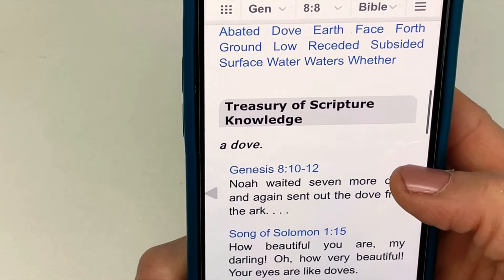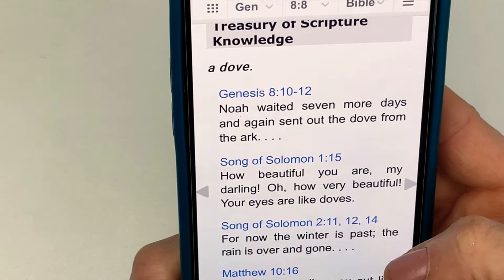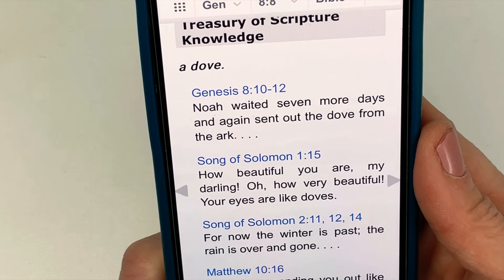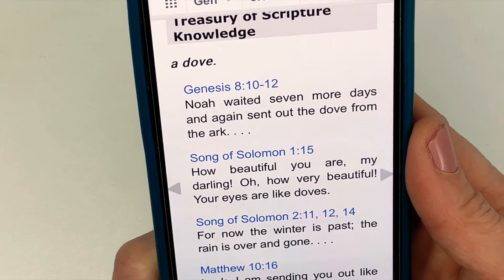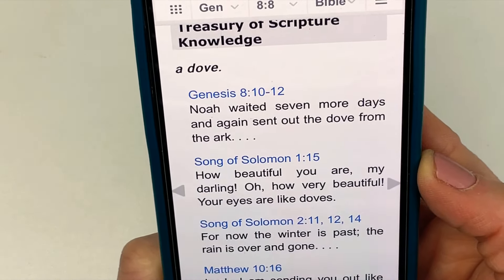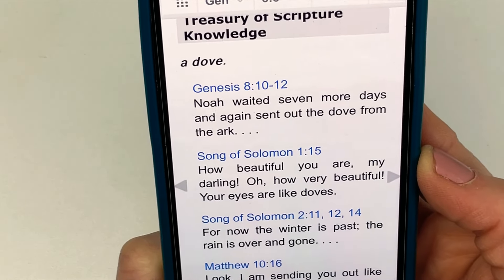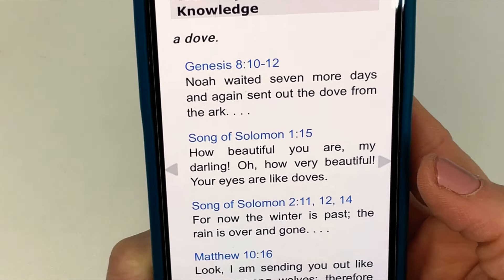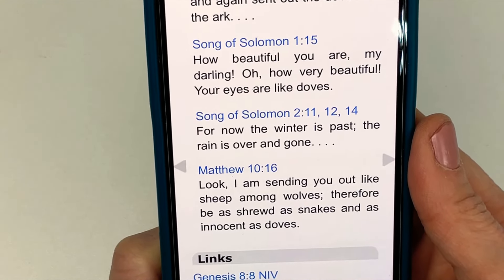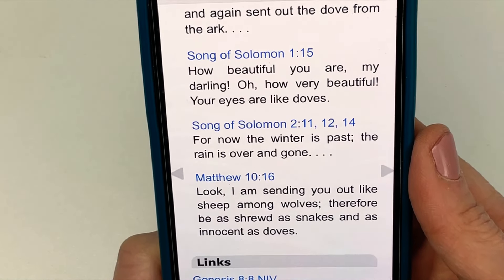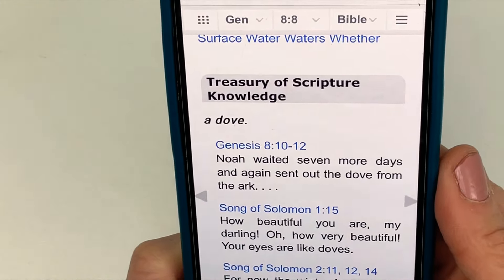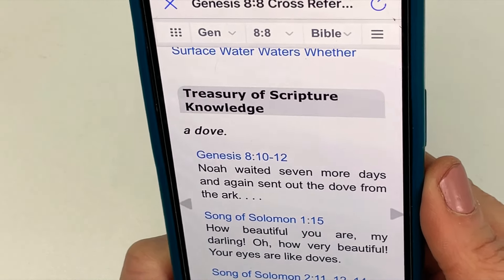Let's scroll down to the Treasury of Scripture Knowledge — this will give you some other cross-reference verses. Here's an example: Song of Solomon 1.15, 'How beautiful you are, my darling. Your eyes are like doves.' Now if we're reading about a dove in Genesis chapter 8, this has absolutely nothing to do with what's going on there. It's using the same word but not the same context or storyline. Another one says, 'I'm sending you out like sheep among wolves; be as shrewd as snakes and as innocent as doves.' Again, it shows the topic of a dove, but it is not beneficial to what you are studying in Genesis chapter 8. The Treasury of Scripture Knowledge isn't without value, but it isn't helpful in this particular verse.